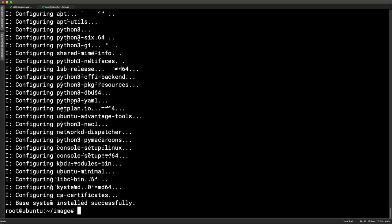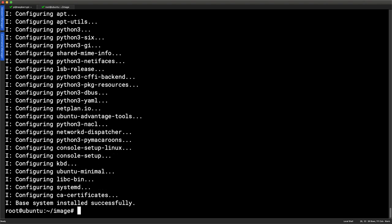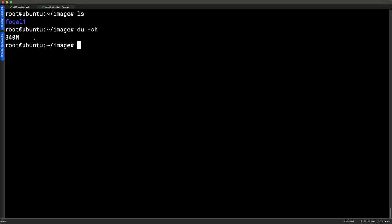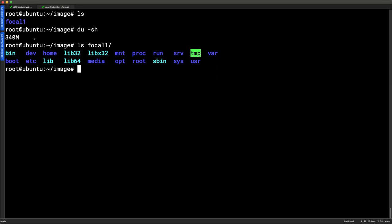The download has now finished — it took maybe a couple of minutes. If I run ls we can see the focal1 directory. Checking disk usage with du -sh we can see the total directory size is 340MB. The minimum base would be about 120MB. What debootstrap did was download and expand all packages into the target directory focal1, so we now have a full file system we can import.